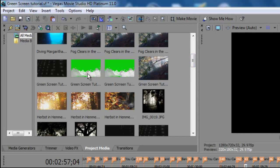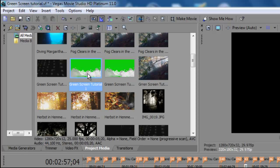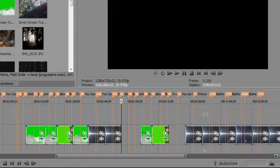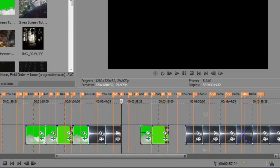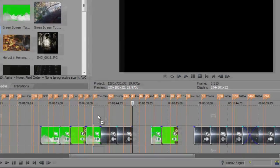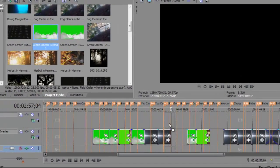And the first one is this one here. So what I do is I click and drag that onto the video overlay track on the project.